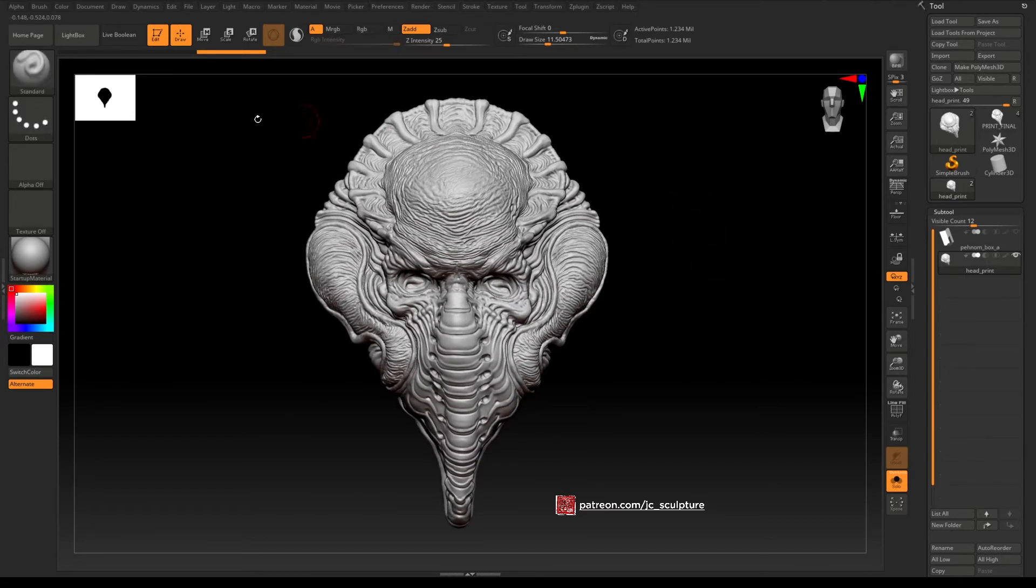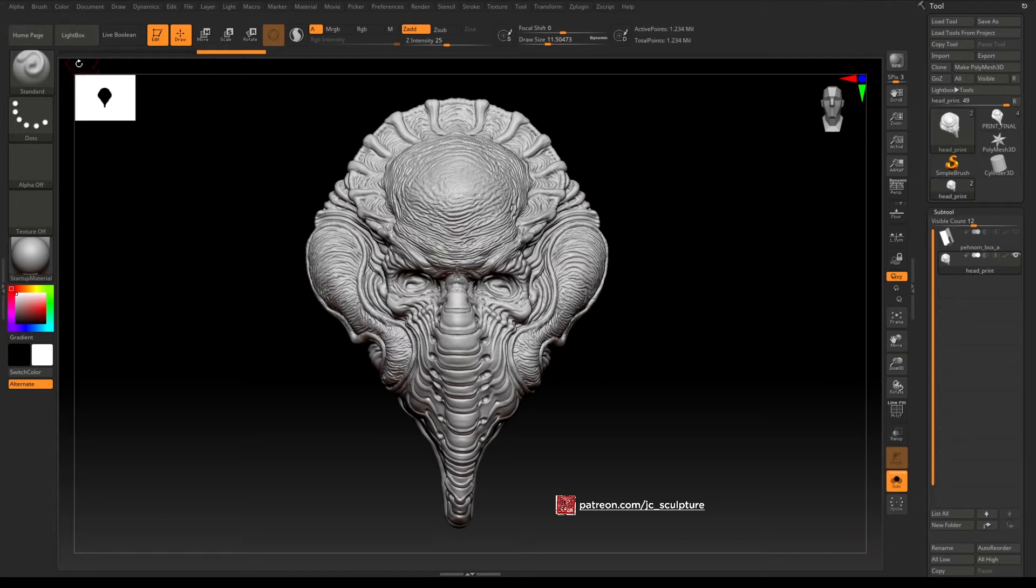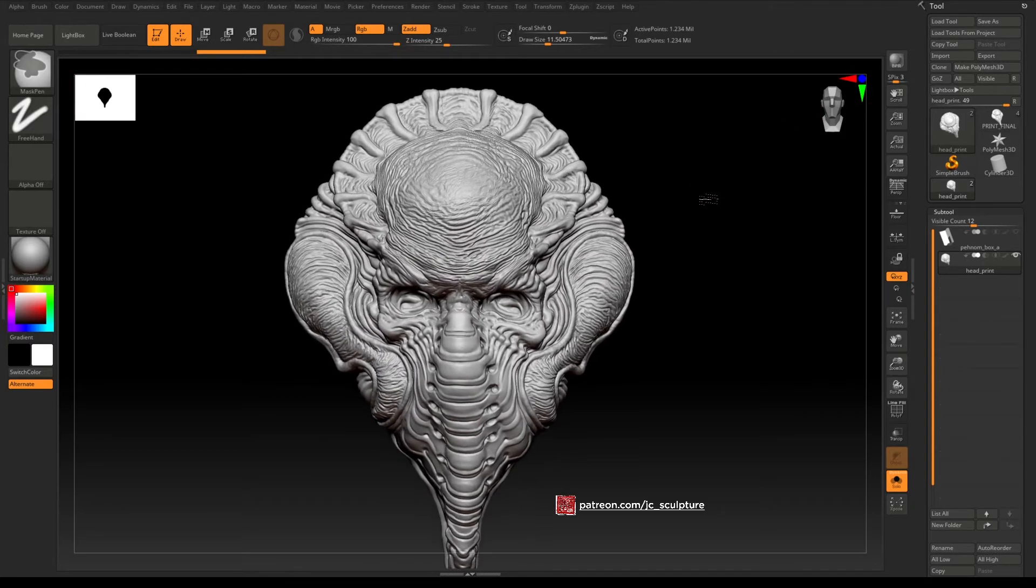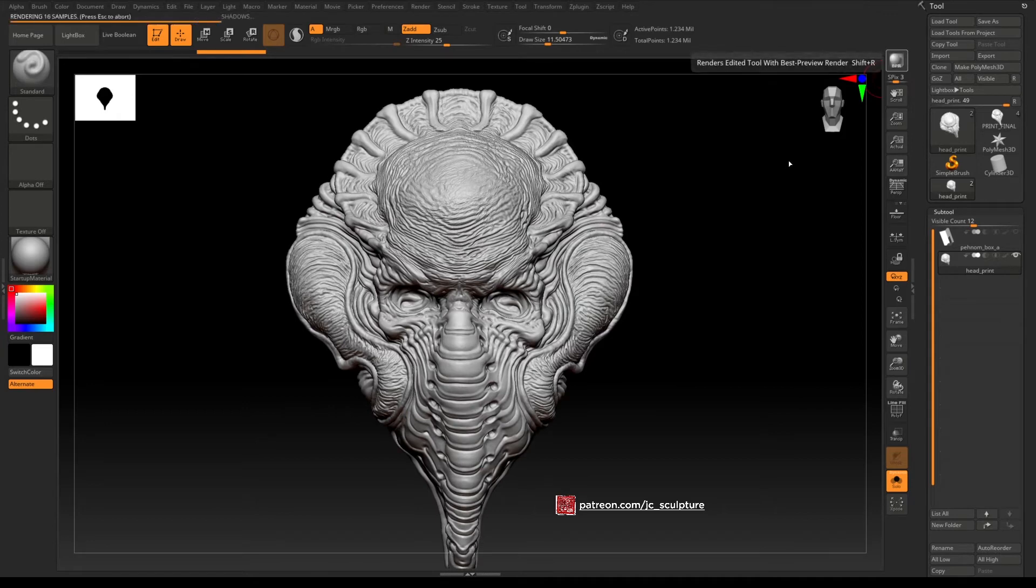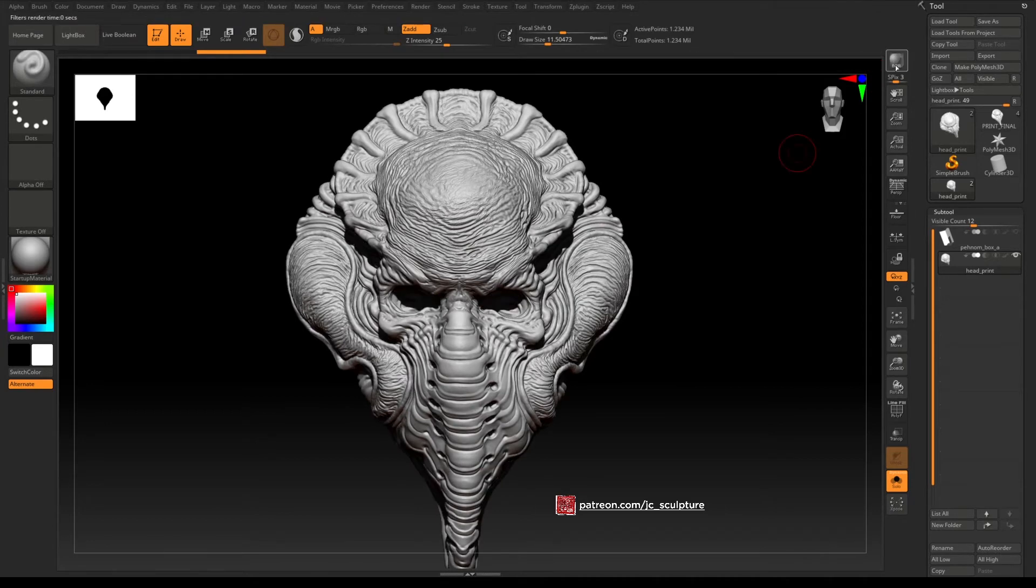And then make sure edit up here on the top left is enabled and that will get you back to the main ZBrush interface sculpting mode. You'll find your, so what you're seeing here is that the canvas is now stretched across the screen filling up the screen basically.